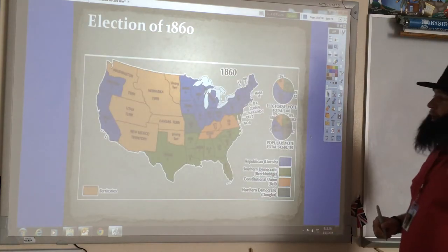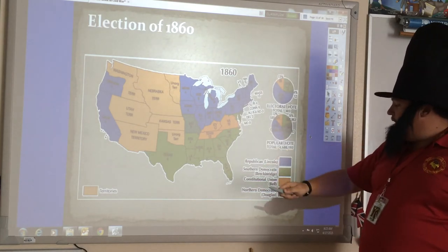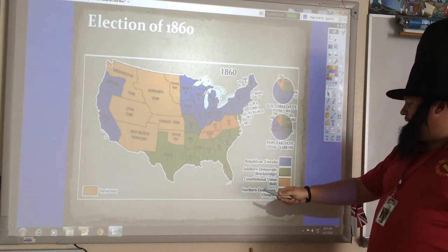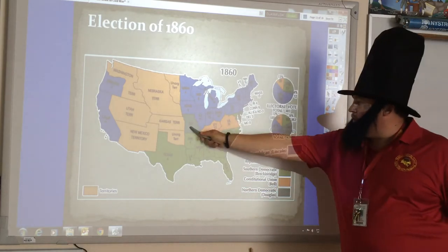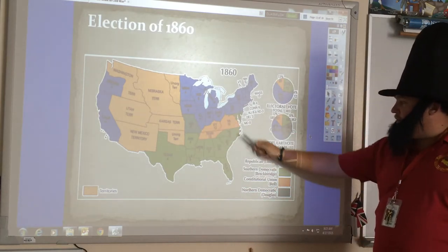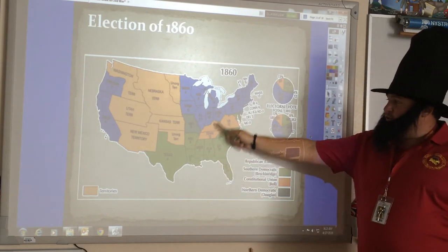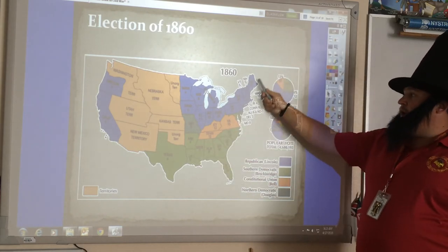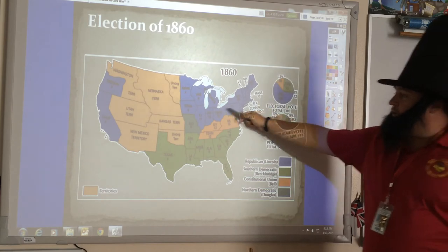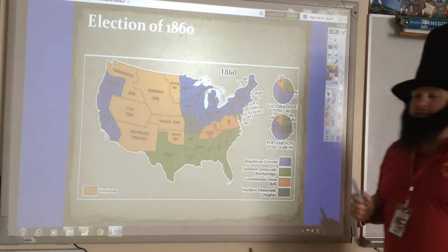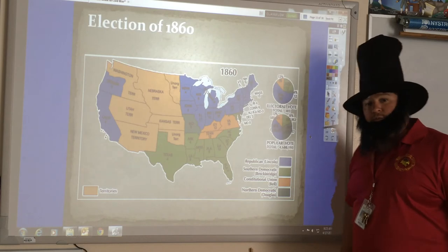Looking at the electoral map, one Democratic candidate won the dark green states, the light green shows the other Democratic candidate, the orange is yet another political party, and Lincoln is in blue. He pretty much solidly wins every free state in the country, which is what allows him to become the 16th president.